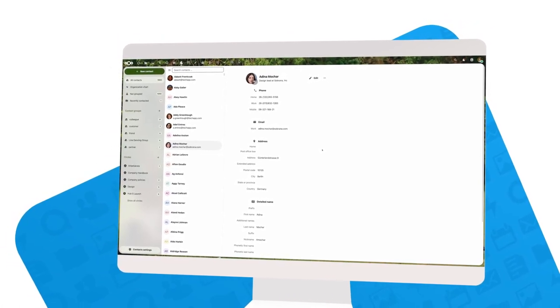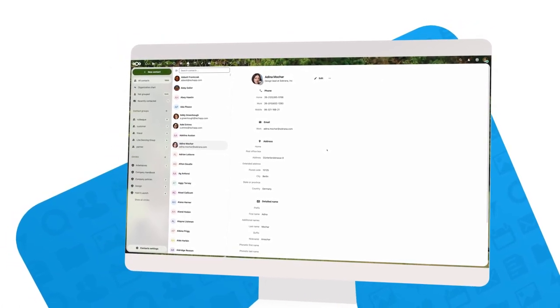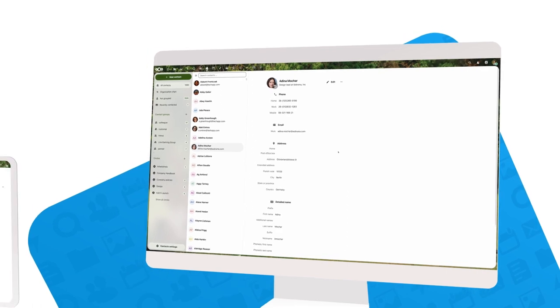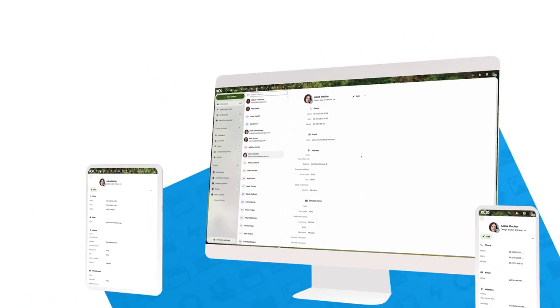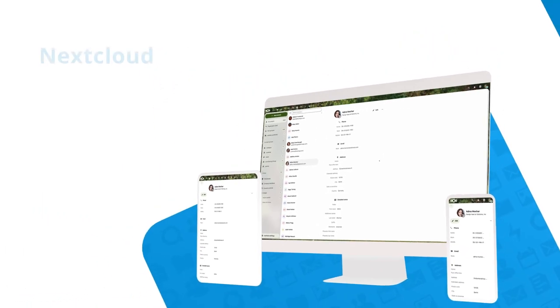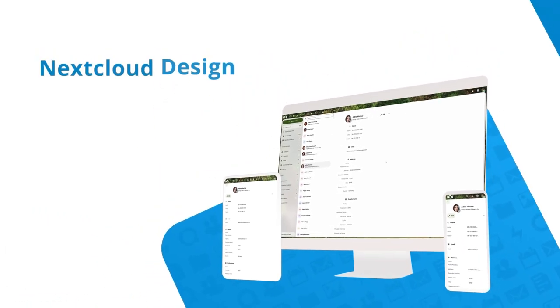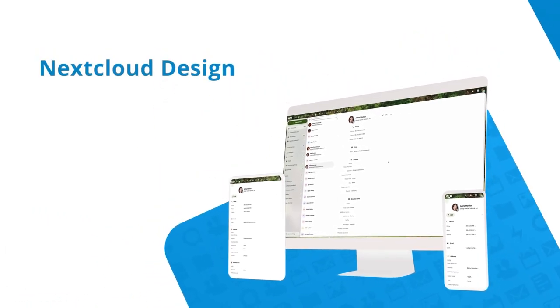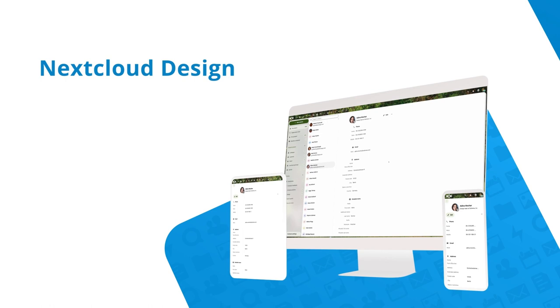As you can see, we continue to improve our design. There are many other subtle improvements you will encounter when using Nextcloud. We hope you will enjoy using Nextcloud every day.